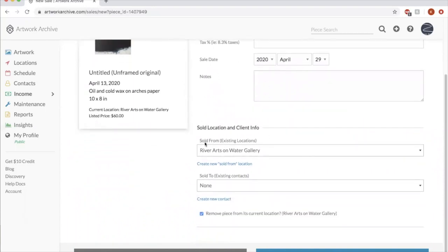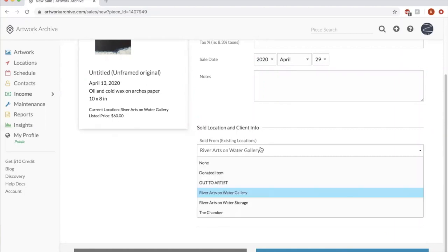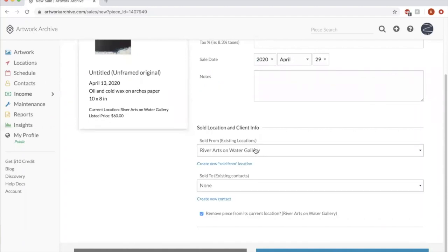You could then say where it sold from. This is helpful to look back. Let's say you want to see everything you sold at River Arts Gallery in 2019. You'd be able to pull that report later. So having a location that it sold from is very helpful. And then this is where the contacts part come in. You can say who it sold to.